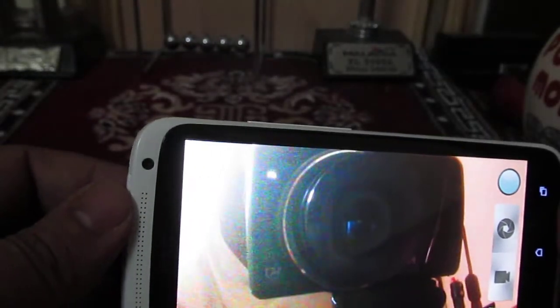Once you have selected the front camera, you can see it is now active — it is actually a one megapixel camera.